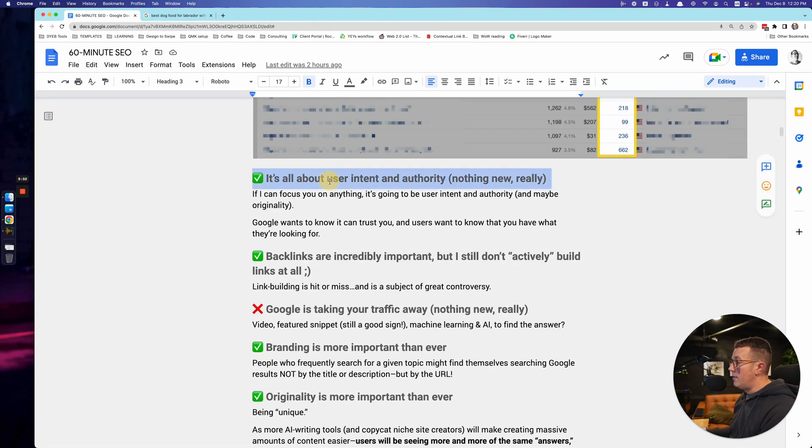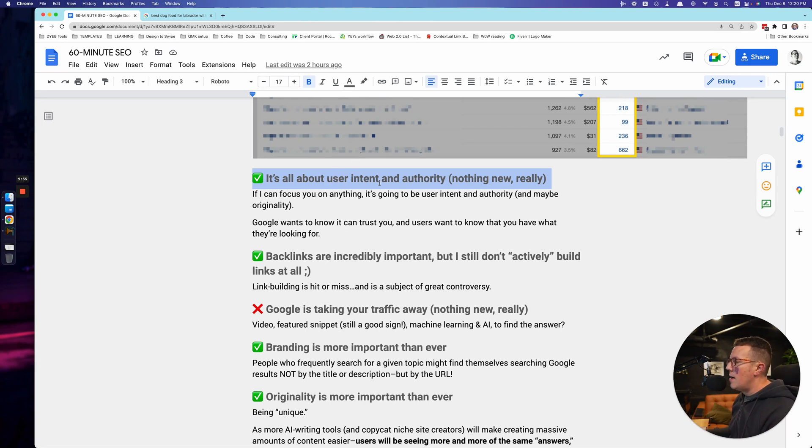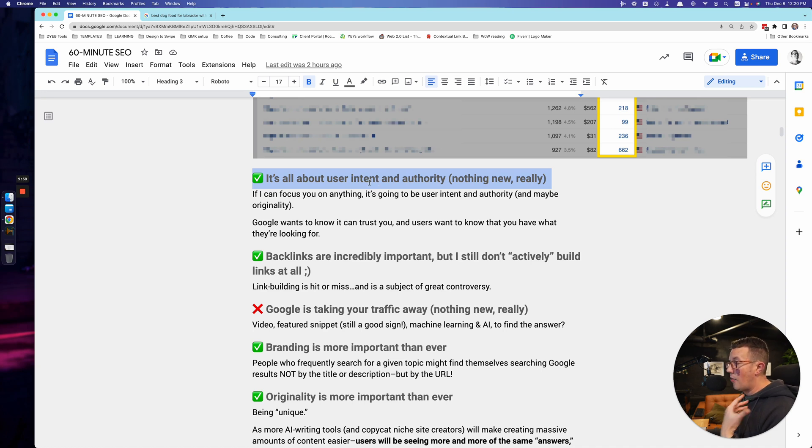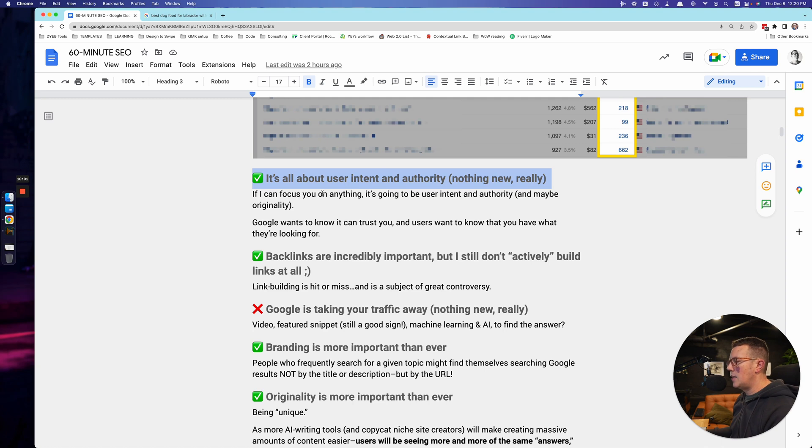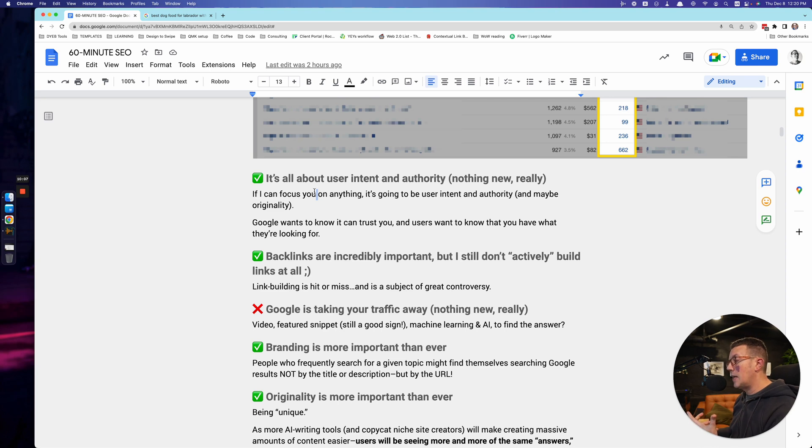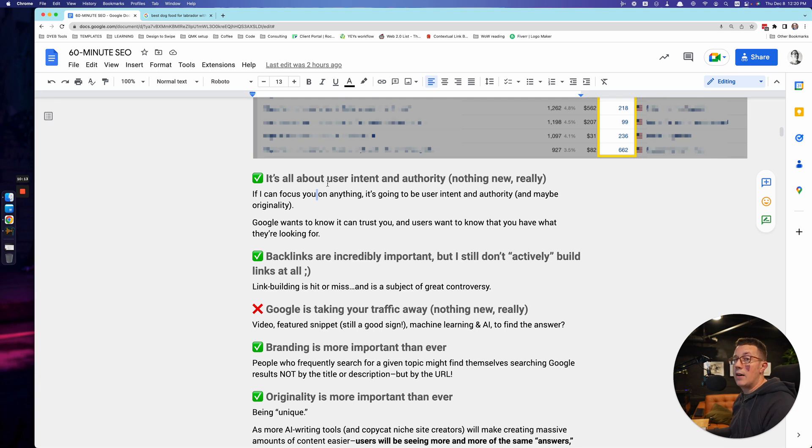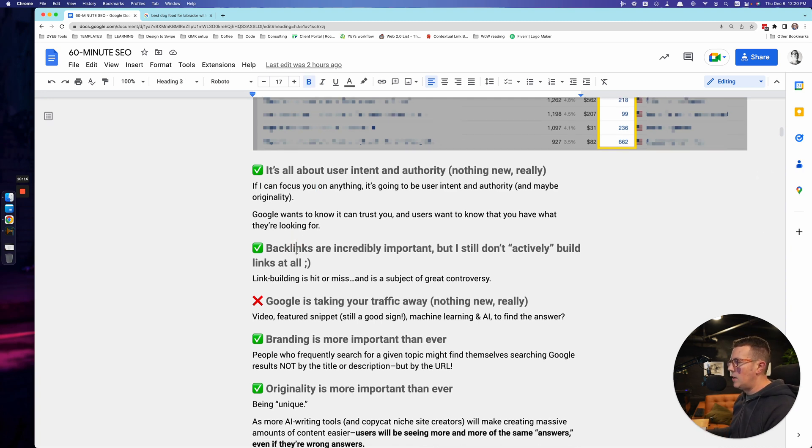Number two, even more so - this has been the case for a couple of years now, actually, some of these have been the case for a couple of years now - but it's all about user intent and authority. User intent, we're going to talk a lot about that in some of the next couple of videos. But if you focus on anything in this course and producing content for SEO, it's going to be nailing user intent and then showcasing your authority, however you can. And again, we'll get into the specifics, but that's becoming more important more and more as the years go on.